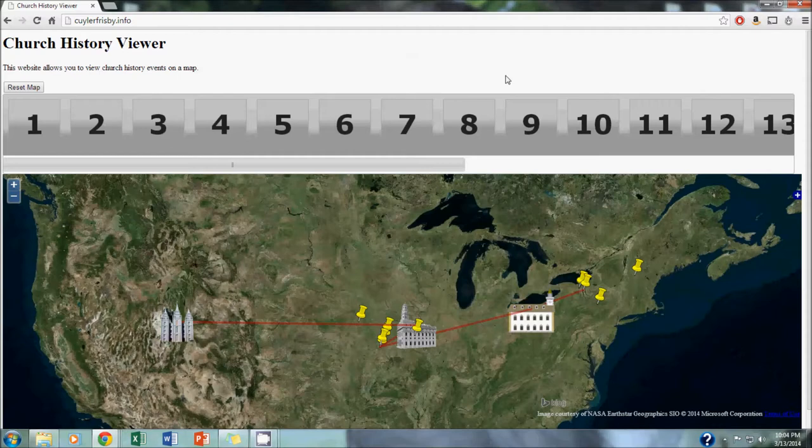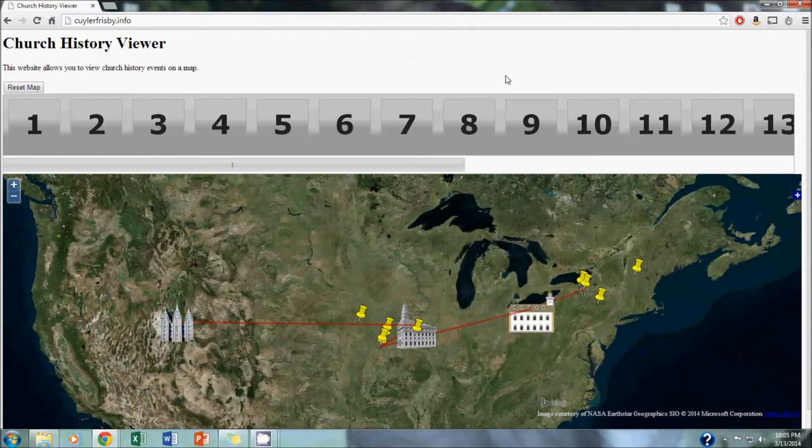Our problem statement with this project was to create an easy-to-use web map interface which people could use to learn more about church history. Several of these already exist out there on the web, but none quite as well put together as this one.